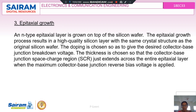The next step is N-type epitaxial layer growth on top of the silicon layer. The epitaxial growth process results in a high-quality silicon layer with the same crystal structure as the original silicon wafer. The doping is chosen to give the desired collector-base junction breakdown voltage, and the thickness is chosen so that the collector-base depletion region just extends across the entire epitaxial layer when the maximum collector-base reverse bias voltage is applied.